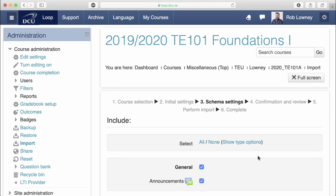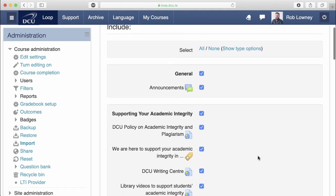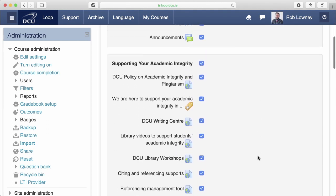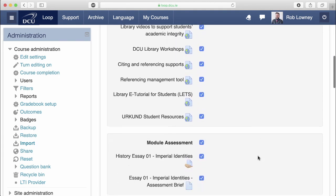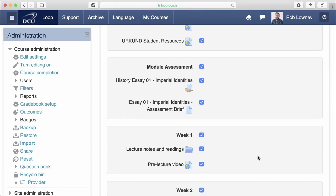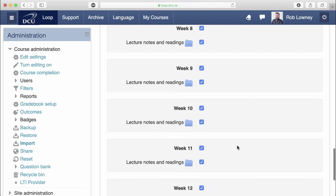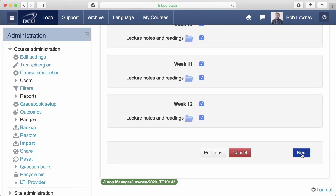You are now presented with a list of all activities and resources from last year's course. Here, I am going to deselect the items in the module assessment area of last year's Loop course. I don't want to bring them forward — I want to prompt myself to update my assessment. Click Next.